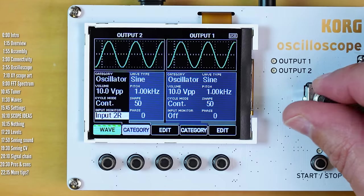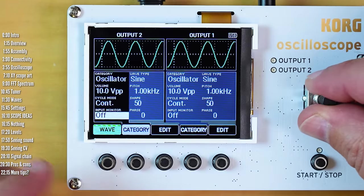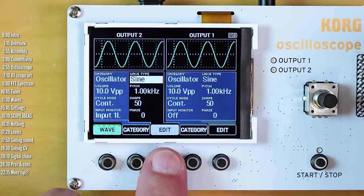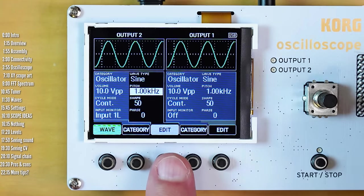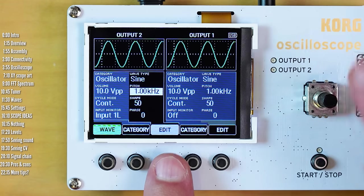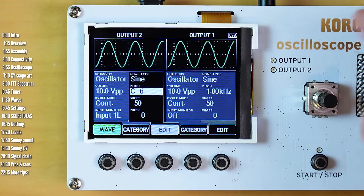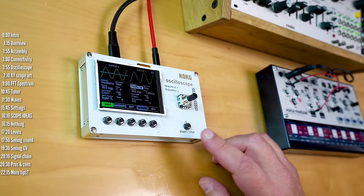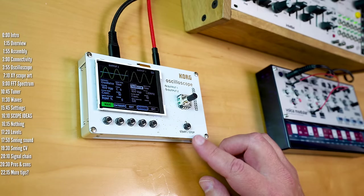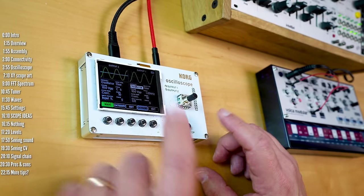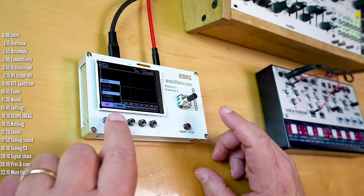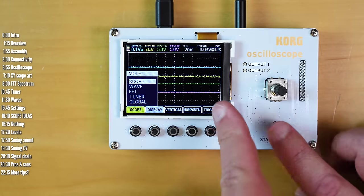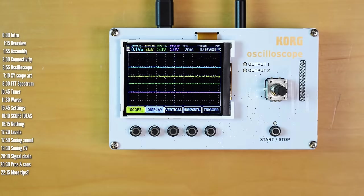Then to the right of the screen there's a push encoder. You use this typically to change parameter values, and for example here you can press it to toggle between a few features. Then there's the start/stop button which you can use to trigger the oscillators or to stop monitoring and freeze the scopes.